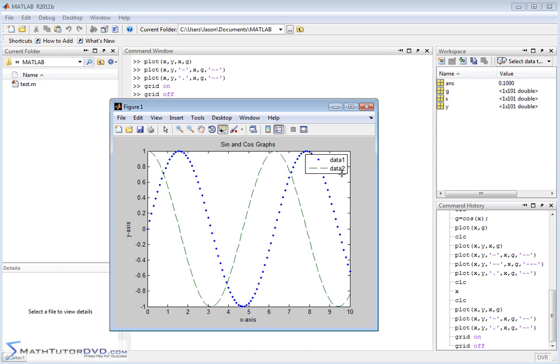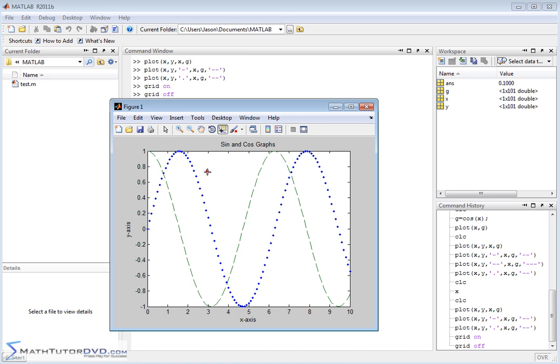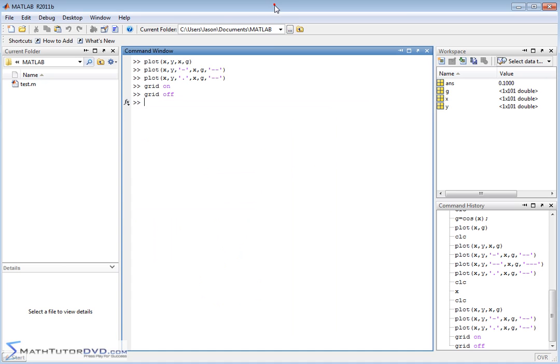Now, it's a little bit boring to say data 1 and data 2. You might want it to say cosine and sine, right? So let's go ahead and take that off. You can obviously add a legend quickly with the drop-down menu, but let's take it off for now, and let's go back to the command window, and let me show you how to add the legend in the command line.